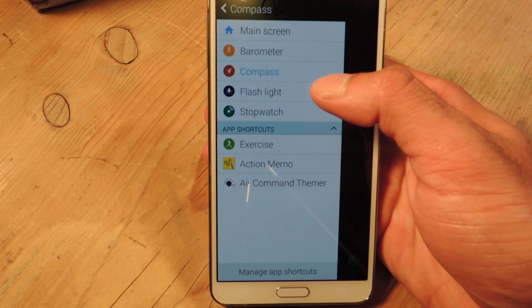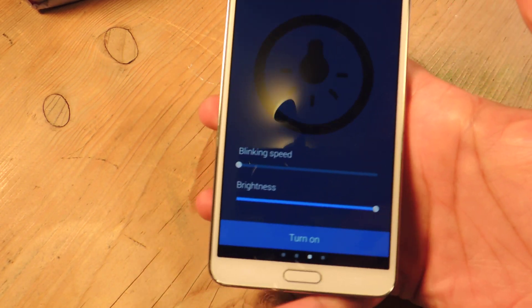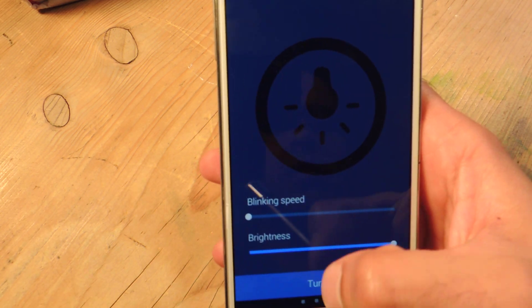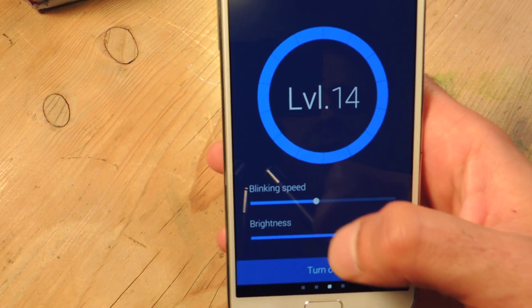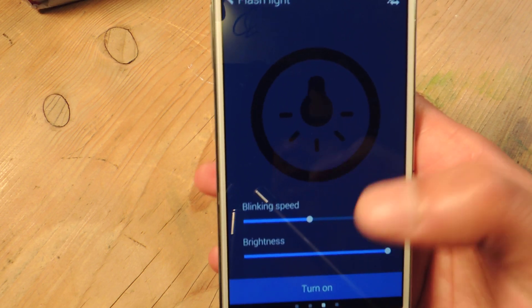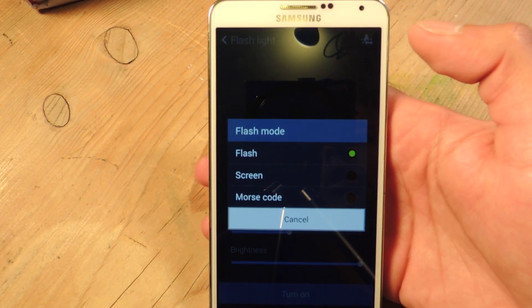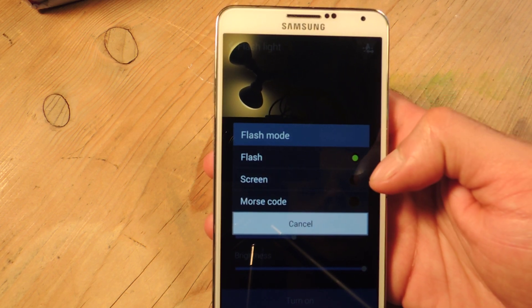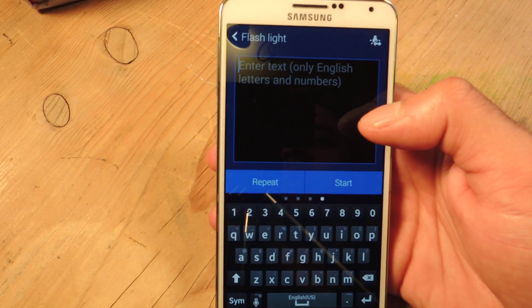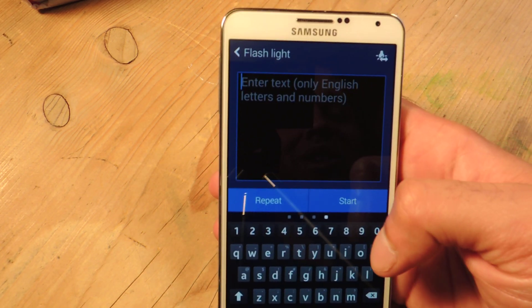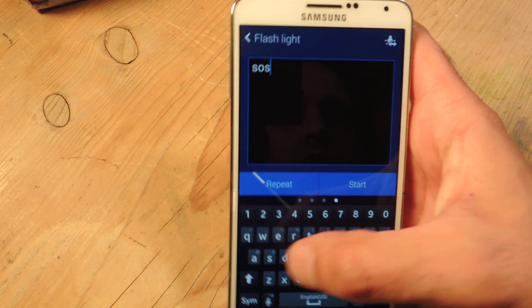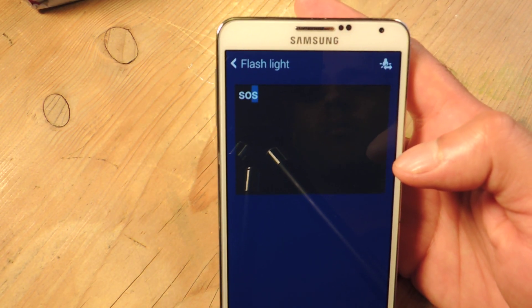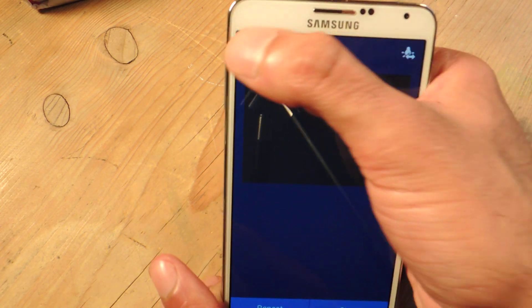Then we've got the flashlight — it's just a normal flashlight. You turn it on here, you can adjust the levels, you can give it a strobe effect by having it blink, which is kind of hard to see here. You can change it from using the flash to flashing the screen. You can also have it do a Morse code, which is kind of cool in emergency situations — you can put in SOS and have it start, and it'll flash that in Morse code.